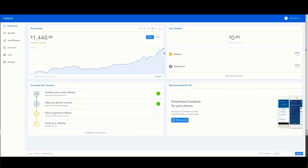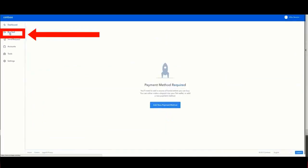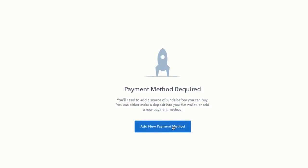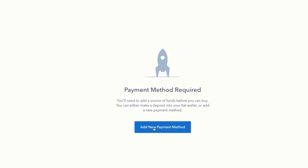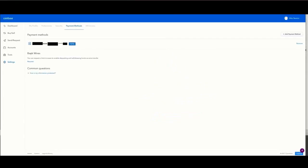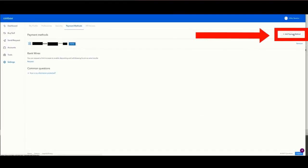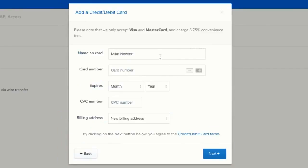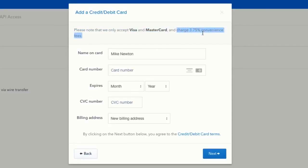Back at the Coinbase dashboard, I'll show you how to purchase Bitcoin with a credit card while waiting for the bank account verification. Click buy/sell, then add a new payment method and select credit/debit card. Enter all your credit card info. Note that Coinbase charges a 3.75% credit card fee if you buy using this method.